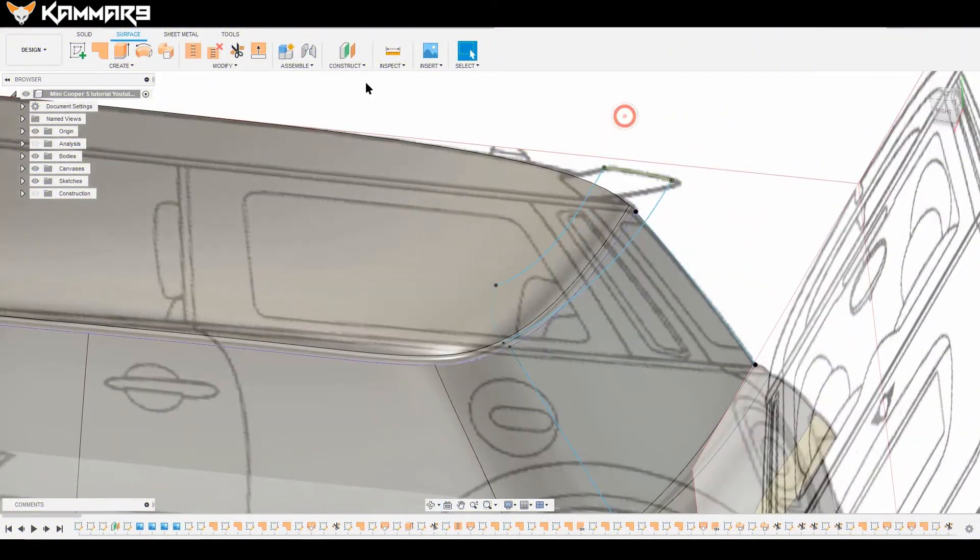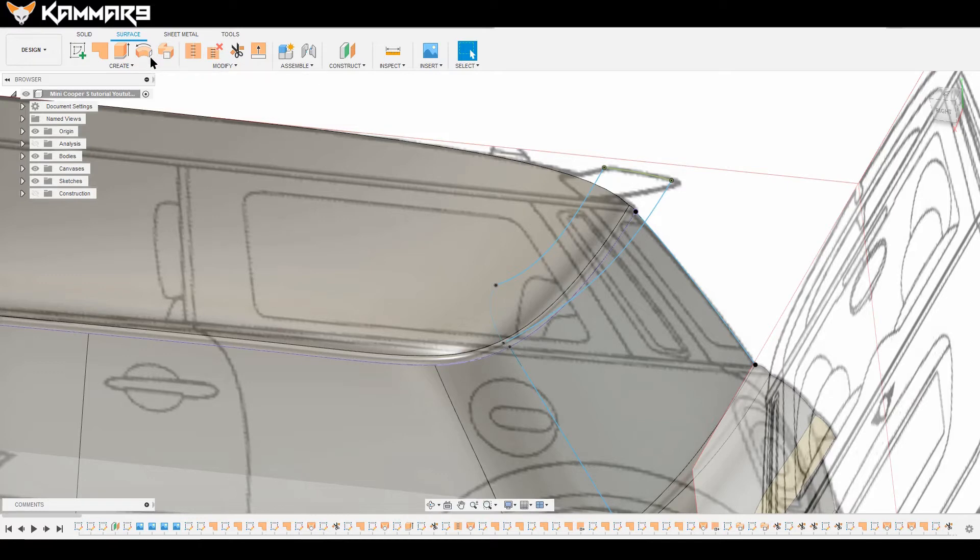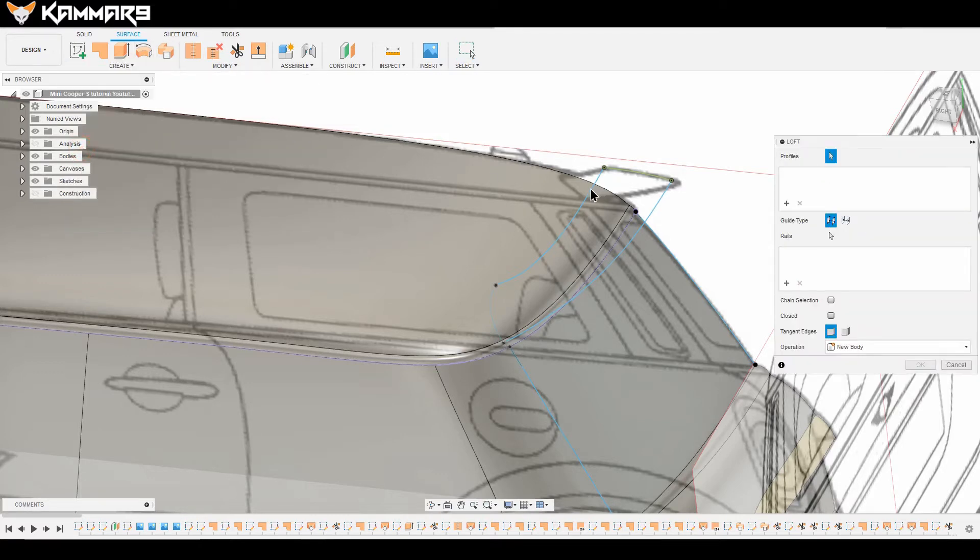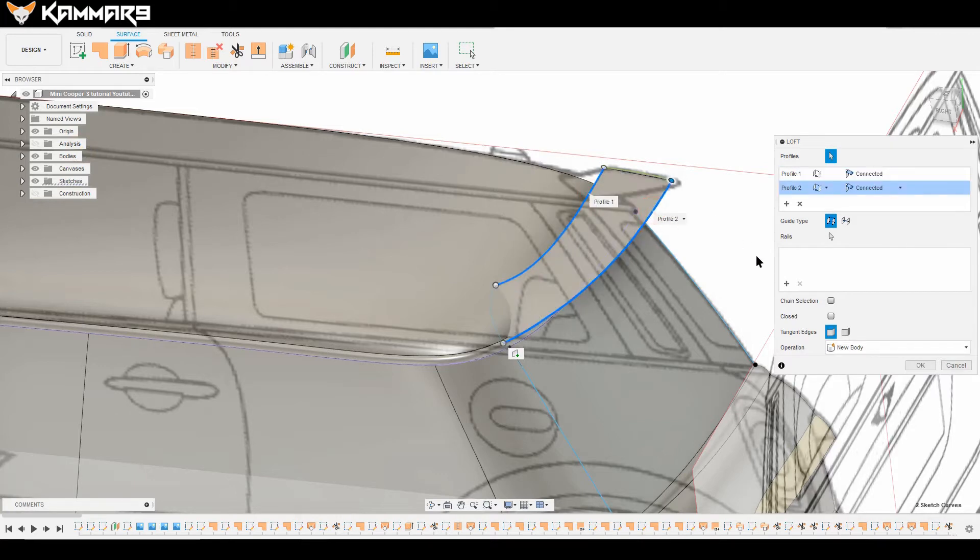Hi everybody and welcome to a new episode in Fusion 360. Here I am continuing work on the Mini Cooper, exactly on the spoiler here.